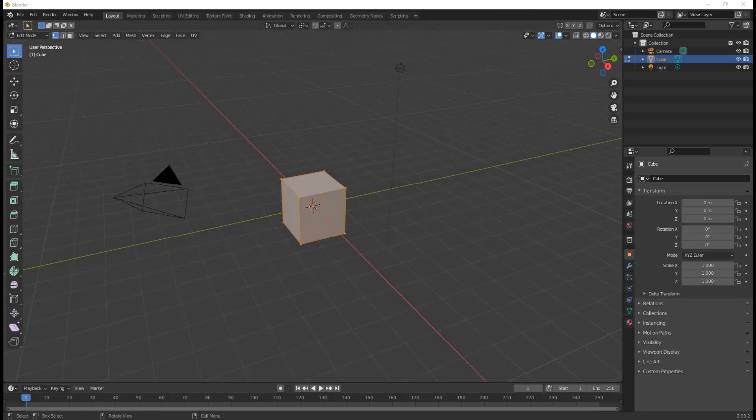I used to joke about Blender by saying it had the user interface we love to hate. That was in Blender 2.7 and before. In version 2.8 they made huge changes to the user interface.